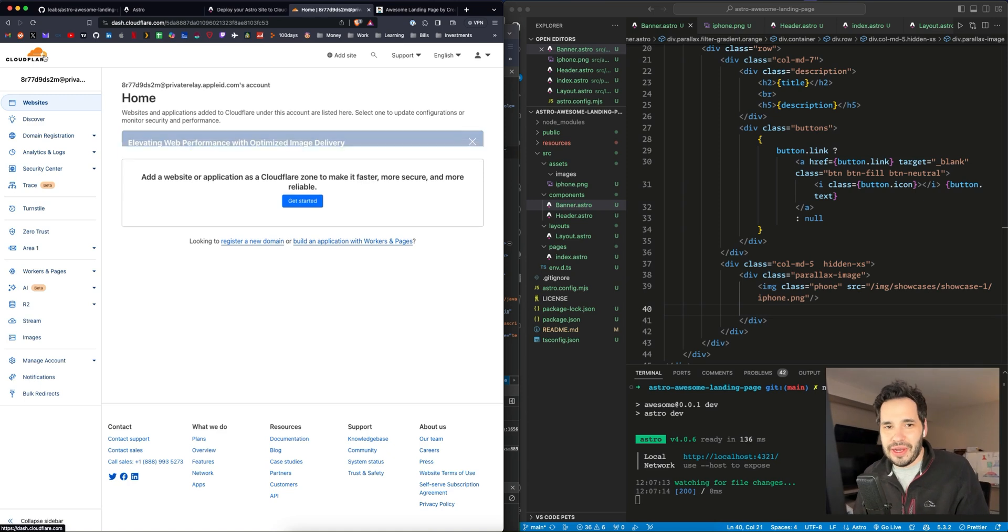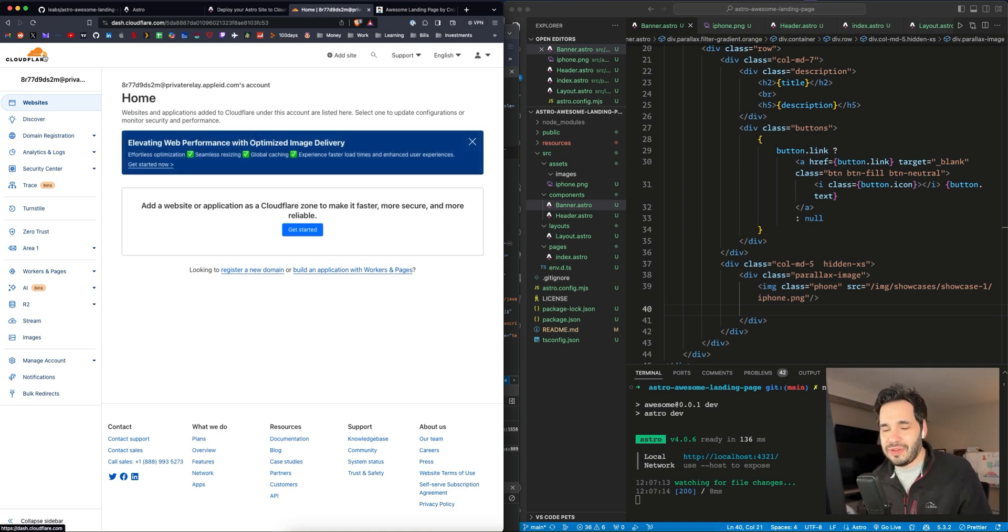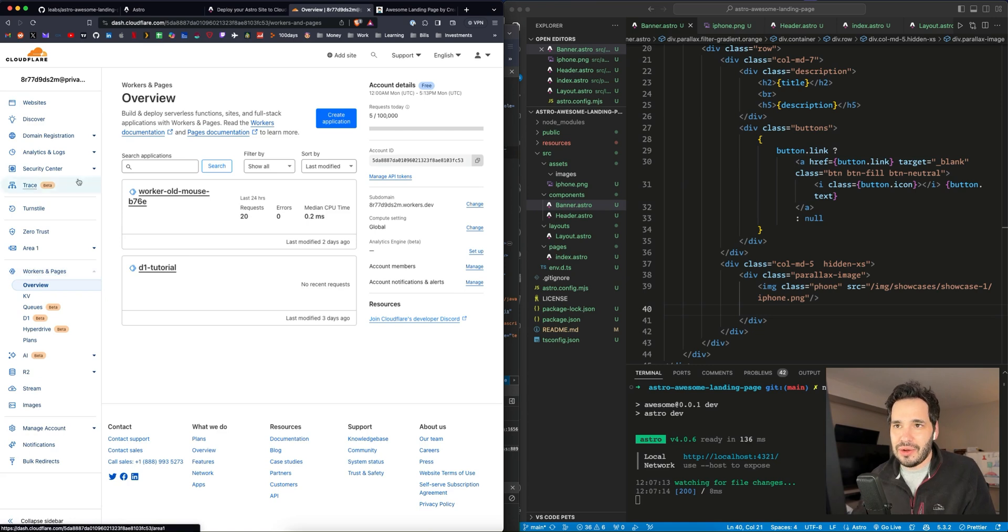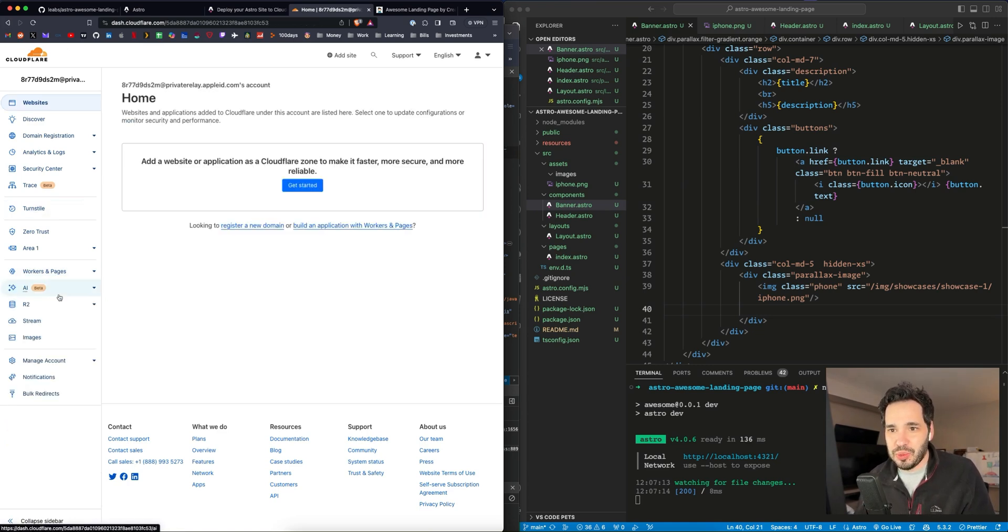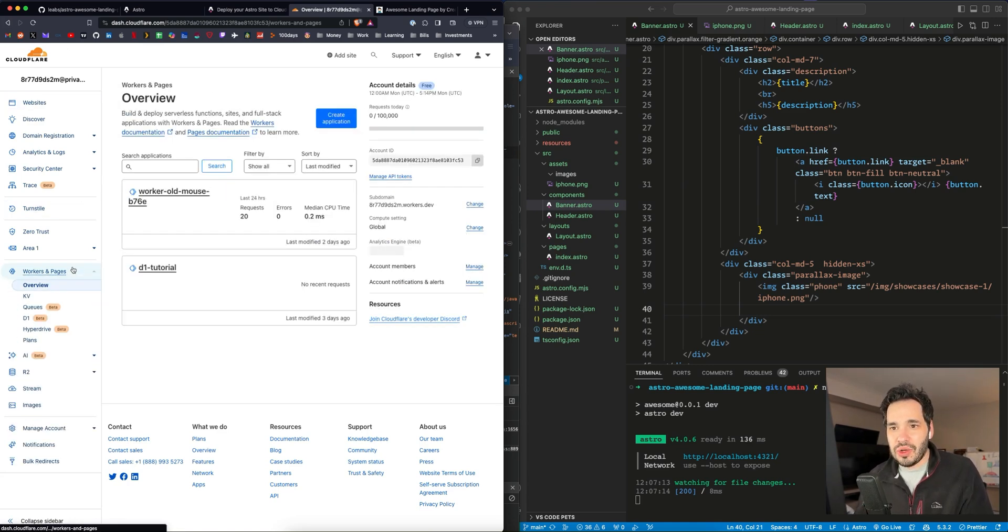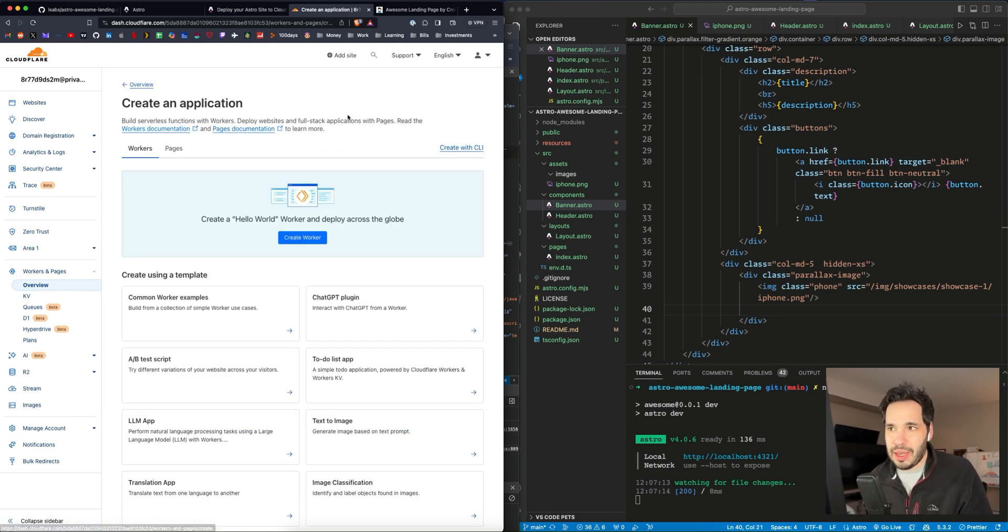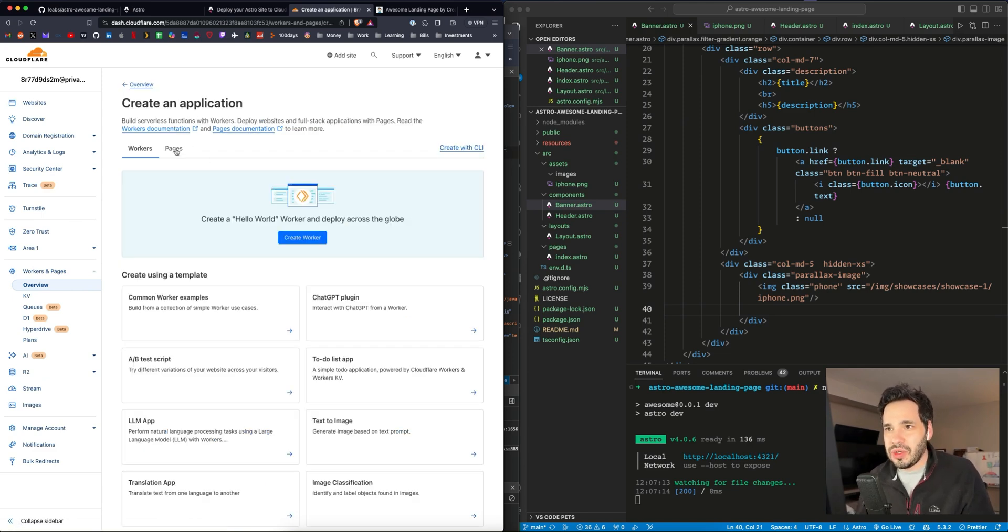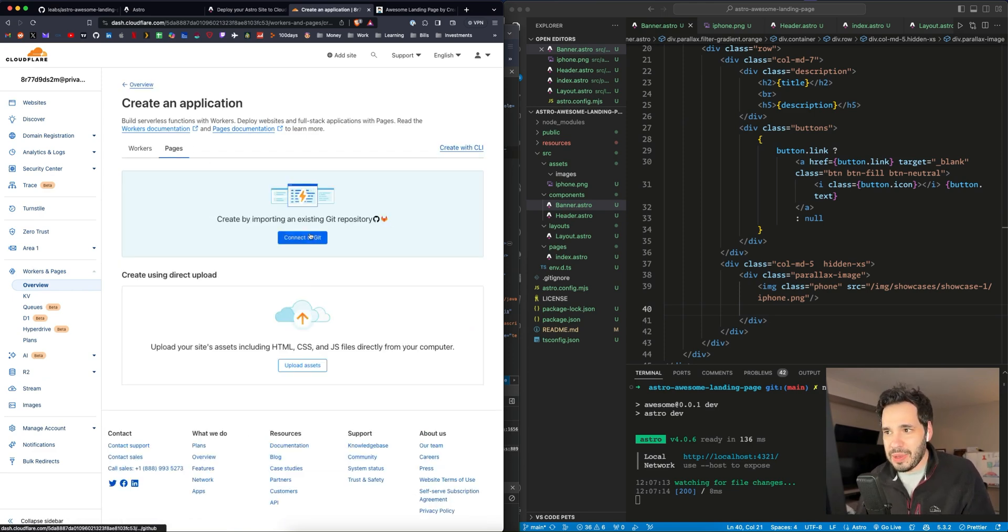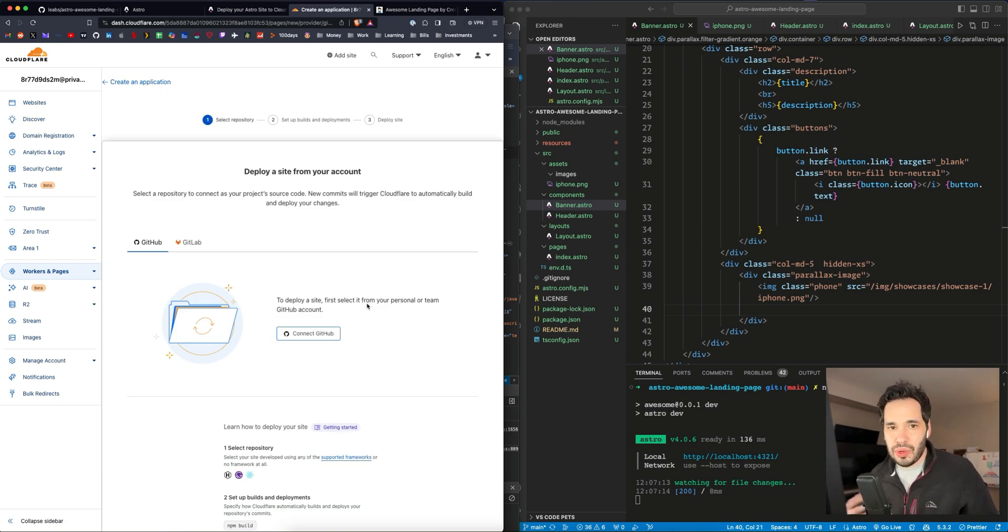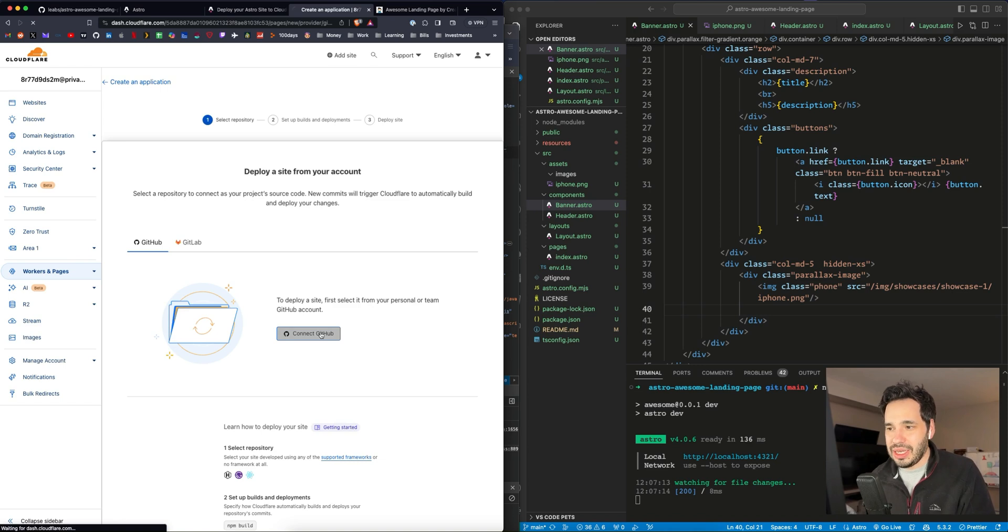Alright, here I am in my Cloudflare dashboard. So once you have an account set up, just go to dash.cloudflare. This is what you'll see in your dashboard. I'm going to go to workers and pages and then I will go to create application. From here, you want to go to the pages tab and connect to Git. This will allow you to deploy the site whenever it's updated in GitHub.